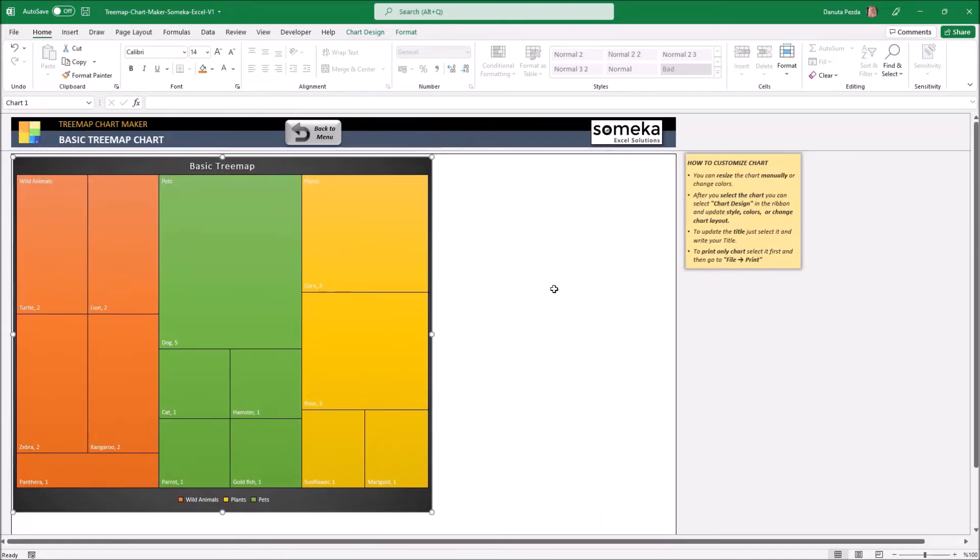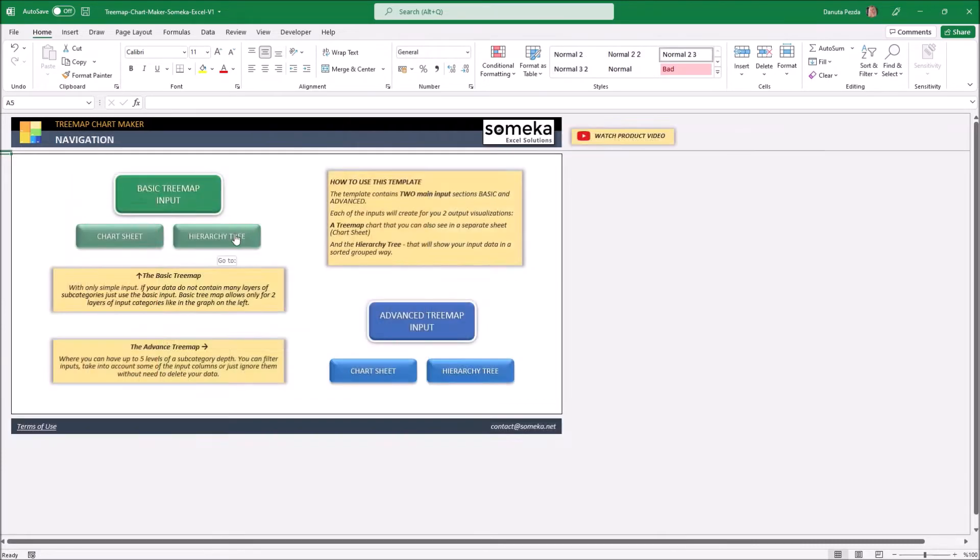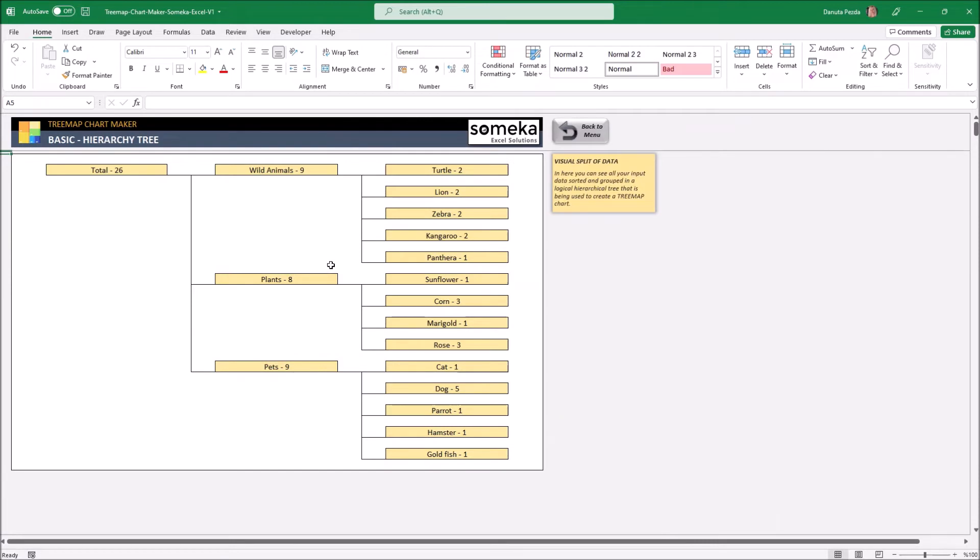Now we can go also to the hierarchy tree which is actually the link between the input data and the TreeMap chart. We can see here all our categories and subcategories sorted.